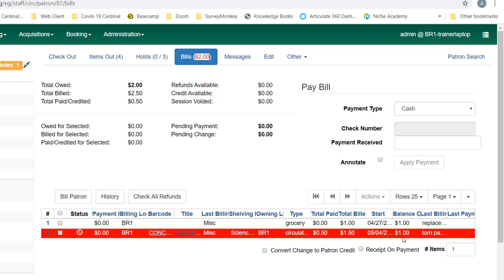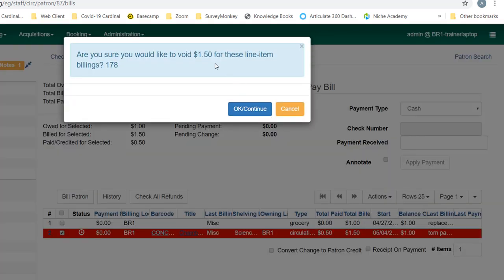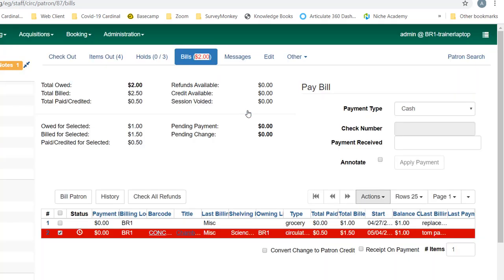Now if staff determine later that this bill should not have been charged to the patron and they want to void that billing, they can check the box, go to the actions menu, and if they choose void all billings, that is actually going to void the dollar fifty, not the dollar that is remaining. So you do want to be careful when you're using void, because it will void the total billed and any payments that have been made will show up as a negative balance. And you see it does pop up with a note to tell me that it's voiding a dollar fifty, not the dollar that is my balance.